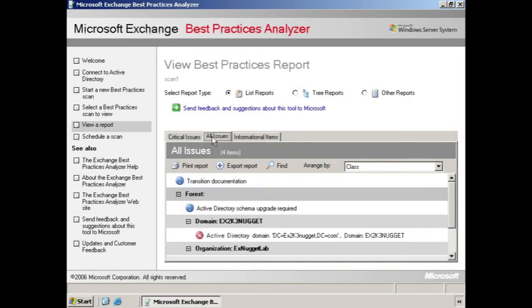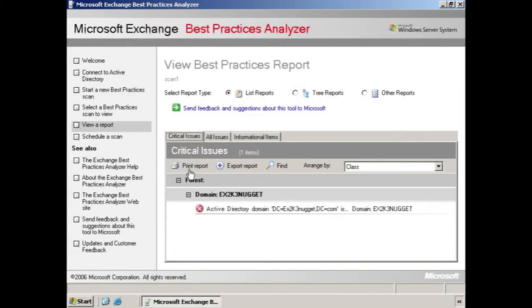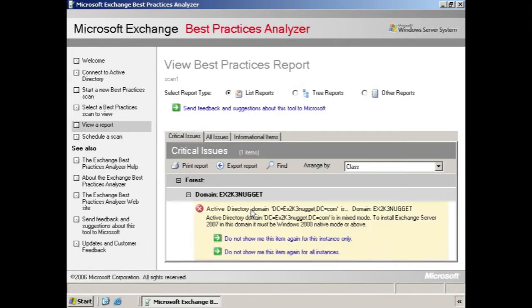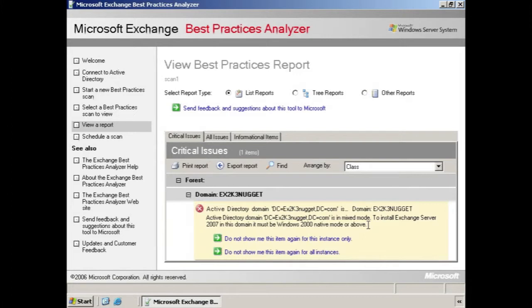So here we see the Active Directory schema needs to be upgraded, which is something we haven't done yet. And we can see that the domain is not in native mode. Now you might recall, in a previous clip, we put our Exchange organization in native mode, once we made sure all of our Exchange 5.5 servers were removed. But this is another step in the installation process for Exchange 2007 that we need to perform. So let's do that now.